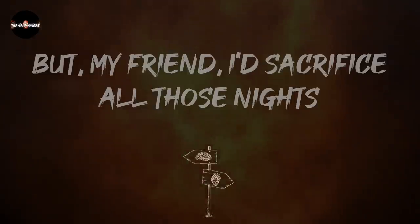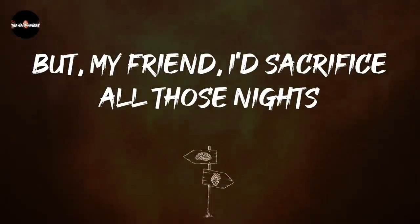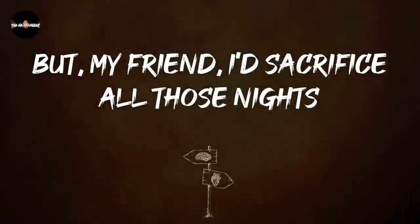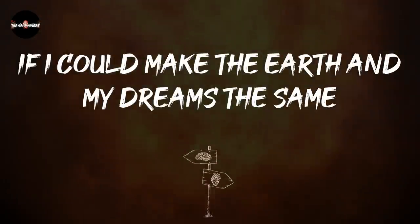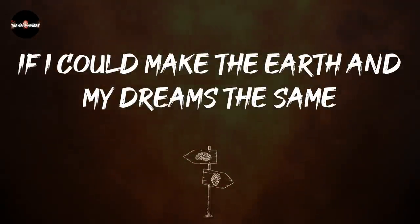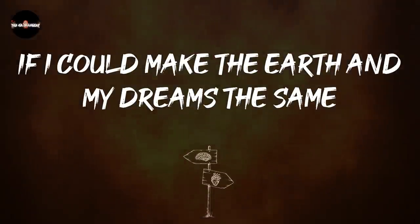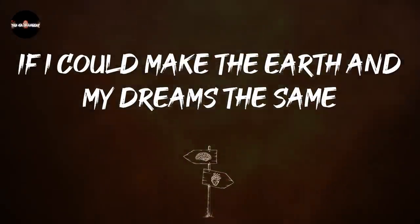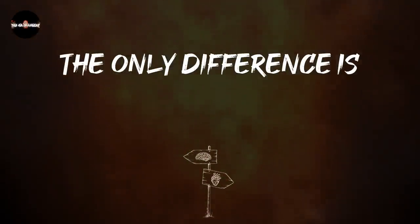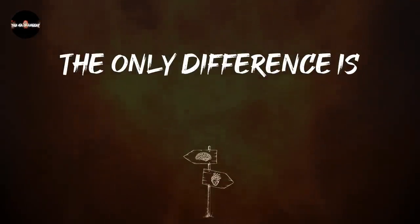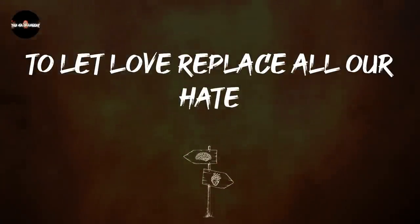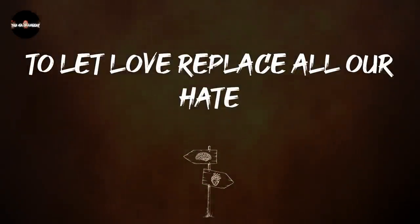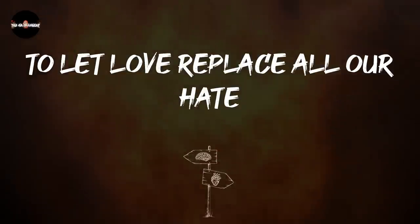But my friend, I'd sacrifice all those nights if I could make the earth and my dreams the same. The only difference is to let love replace all I hate.